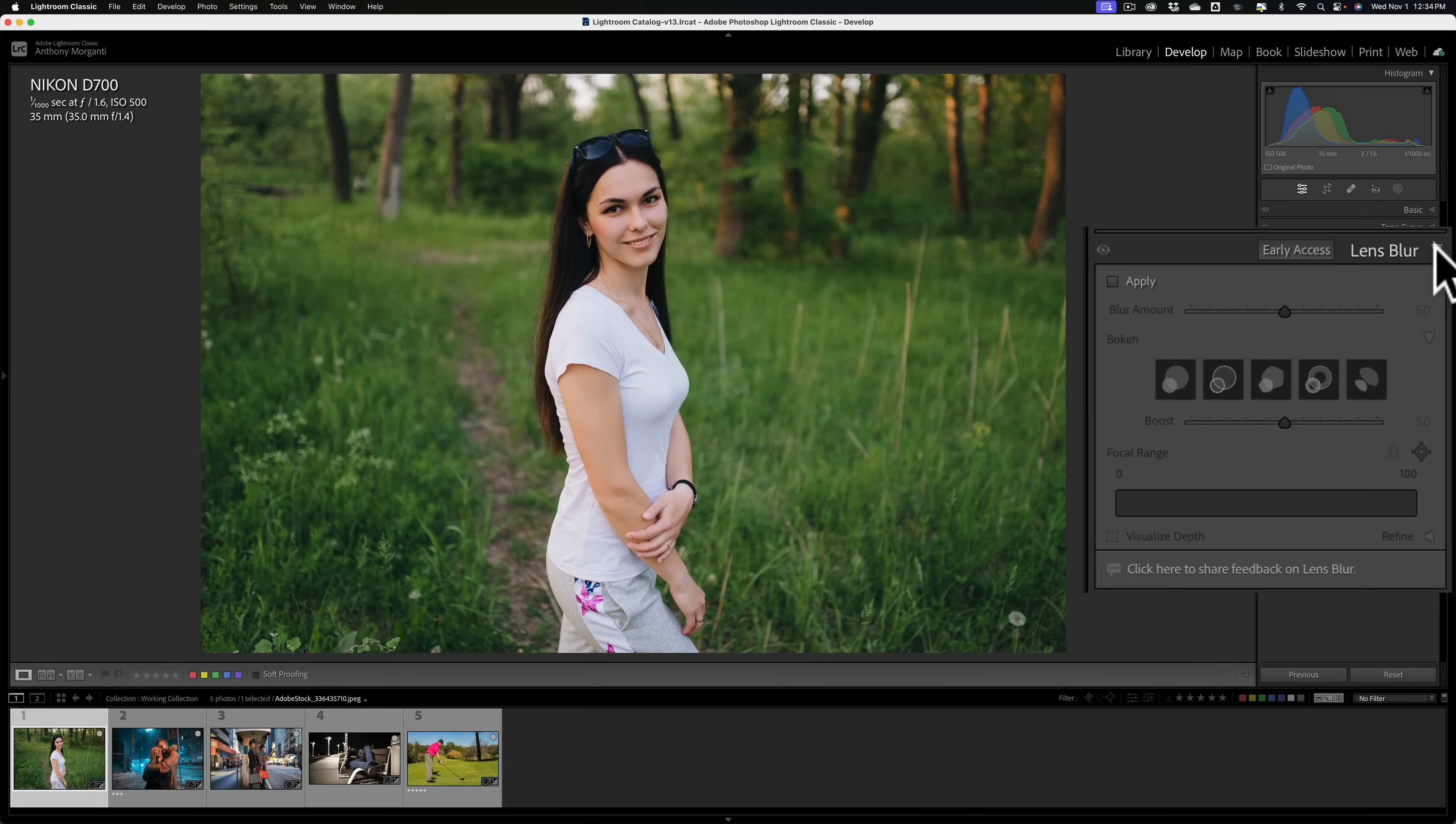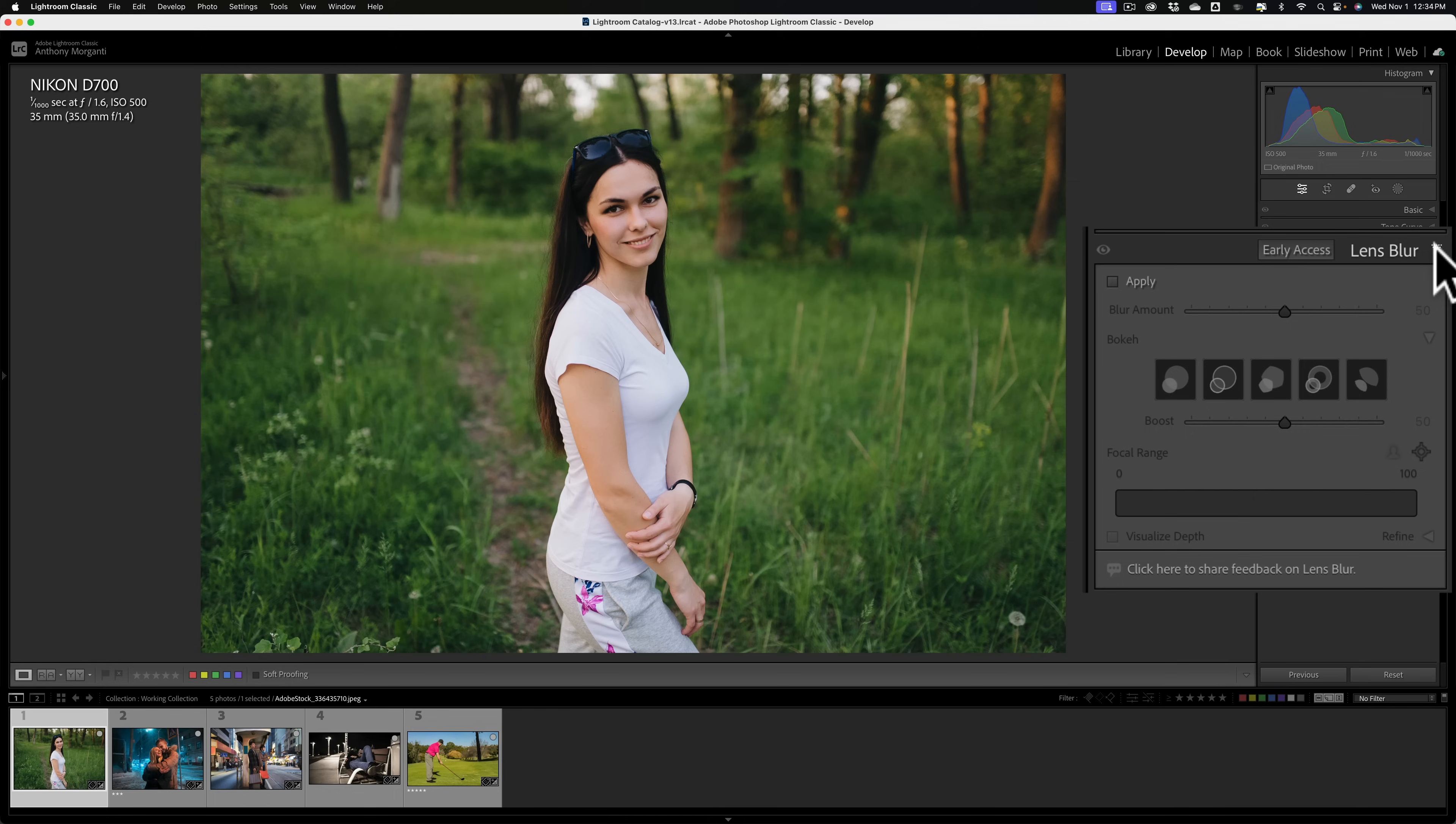Now, those of you that watch my videos know that when this version of Lightroom was released, I did do a video and in that video I went over a few of the new features found in Lightroom Classic, including Lens Blur, but that was more of an overview. As I mentioned today, I'm going to go into more detail because there's a lot more here than what you might initially feel.